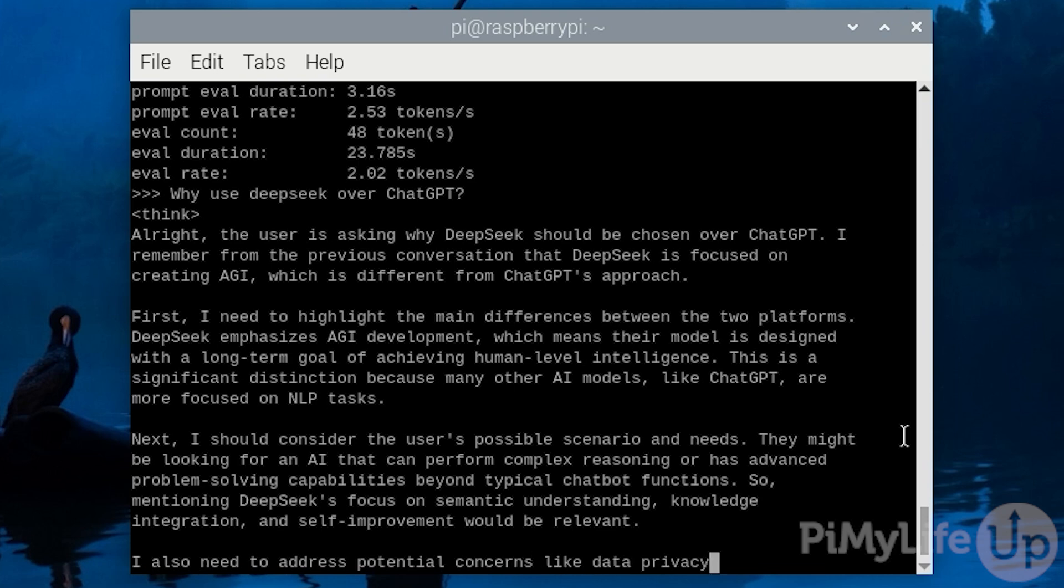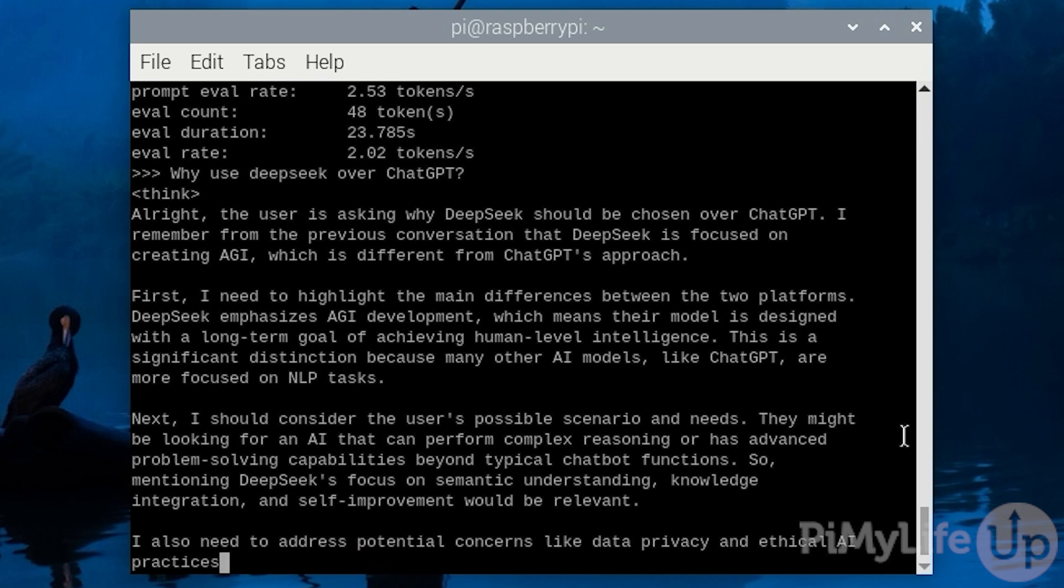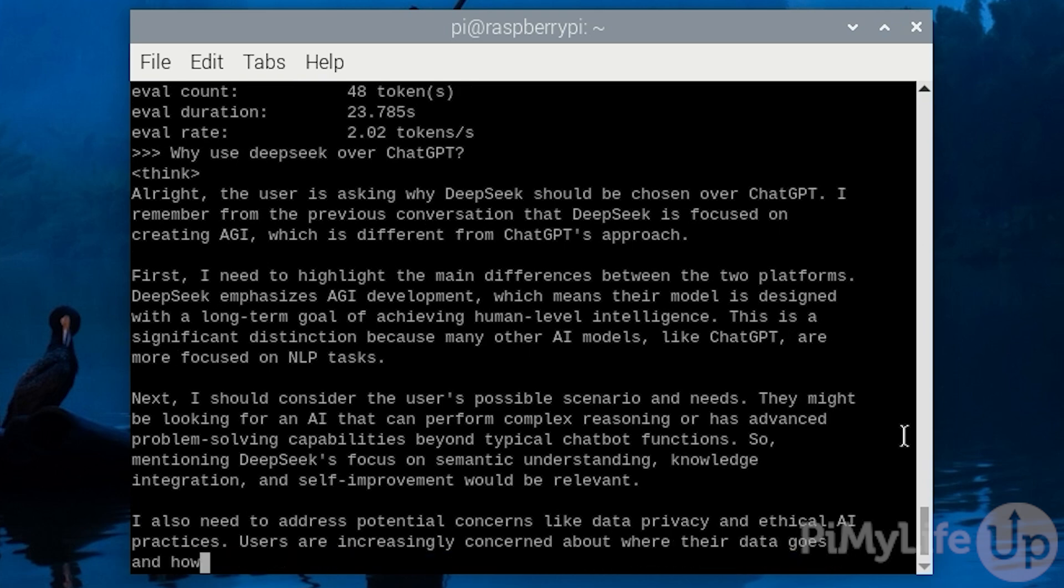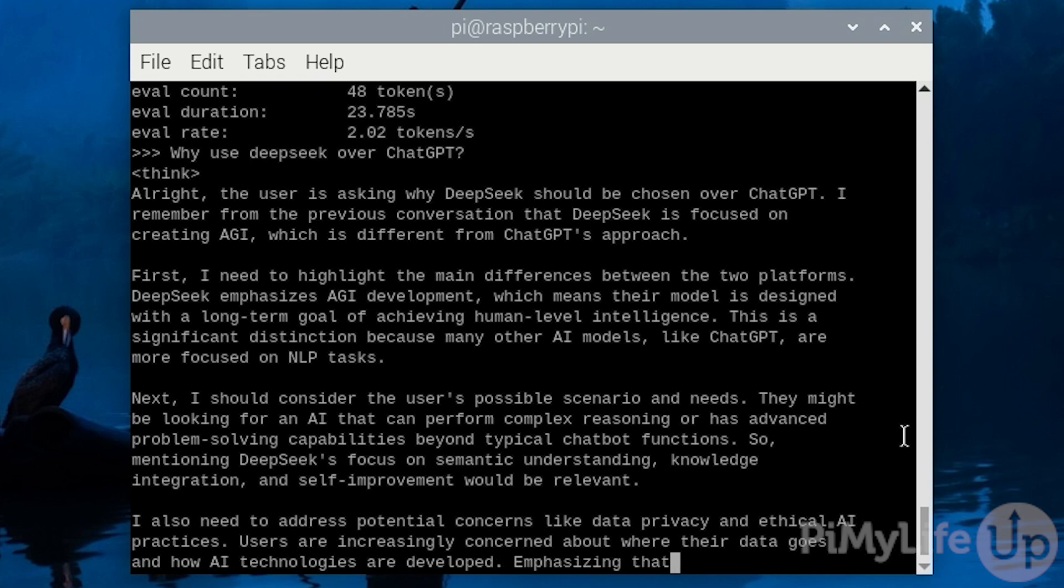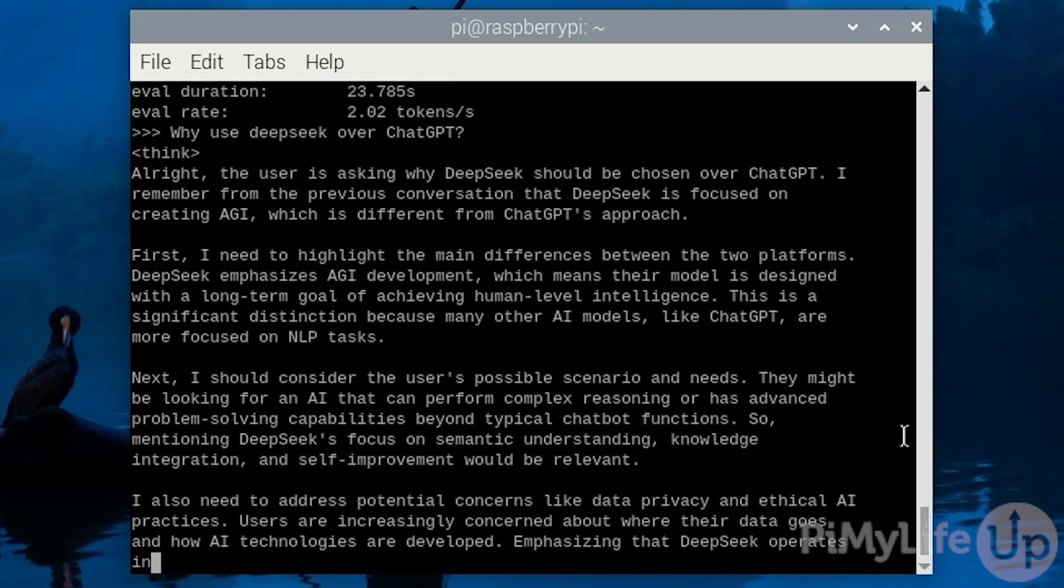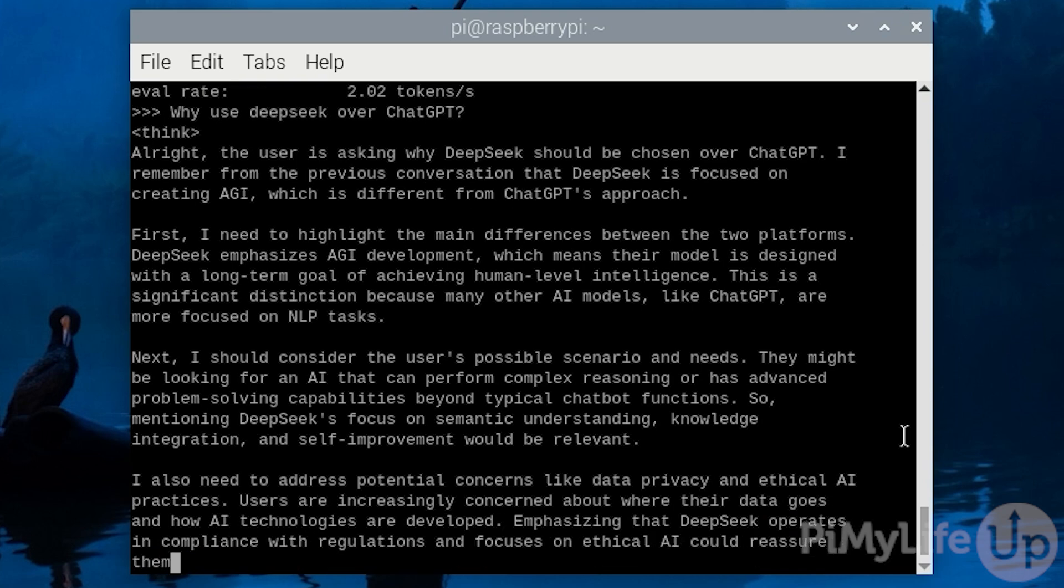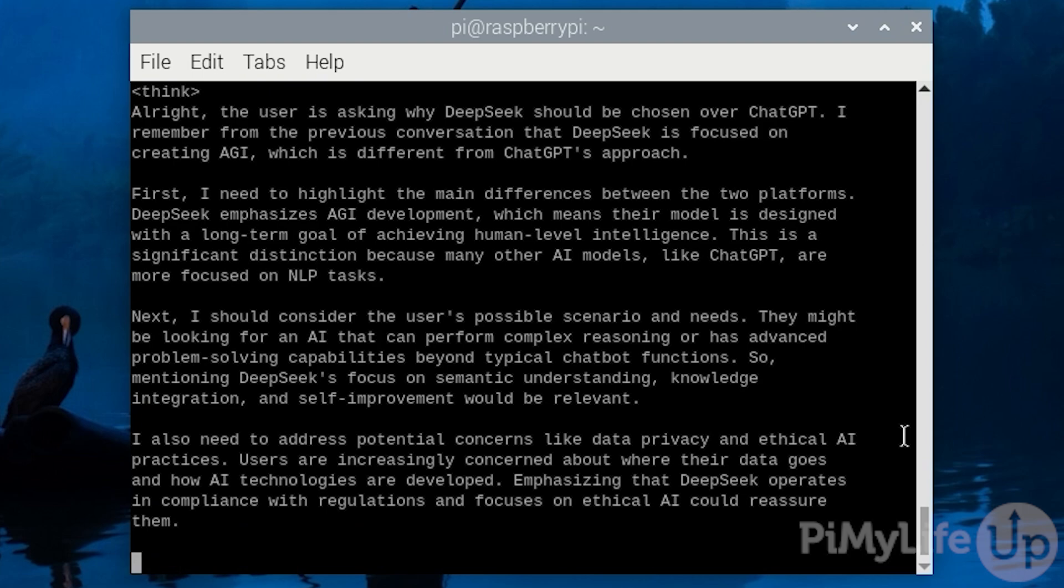For this video, we will be using the 8GB version of the Raspberry Pi 5. With AI models, the more computational power and the more RAM you have, the better. Ideally, you would also have a powerful GPU, as they are significantly better at handling AI. But for this video, we will be simply seeing how DeepSeek R1 performs on the Raspberry Pi's CPU.